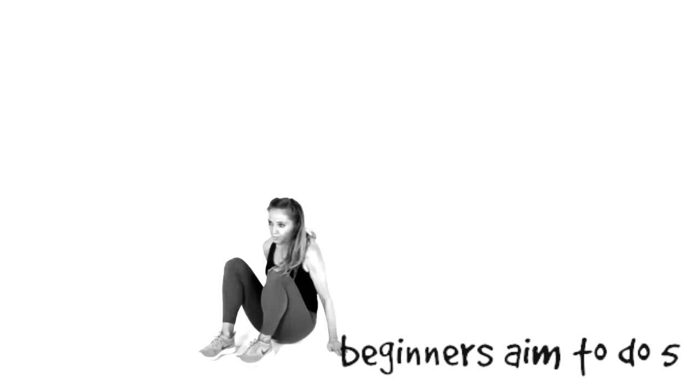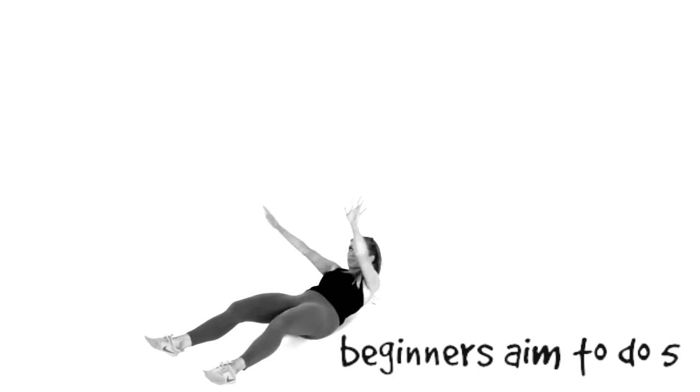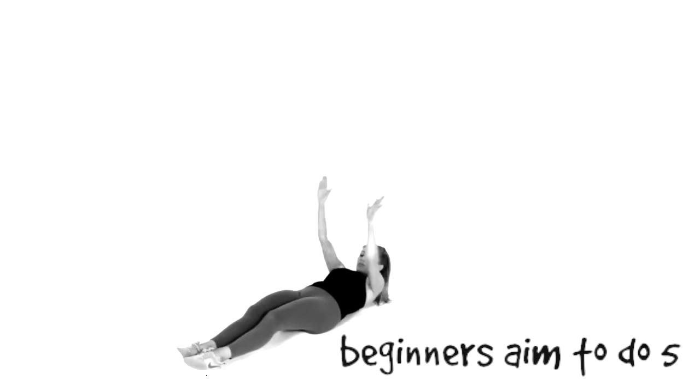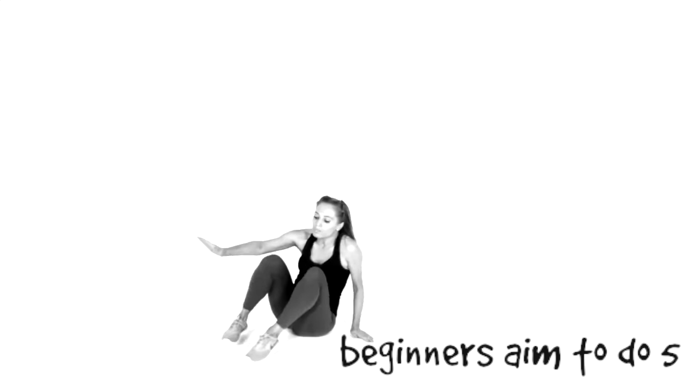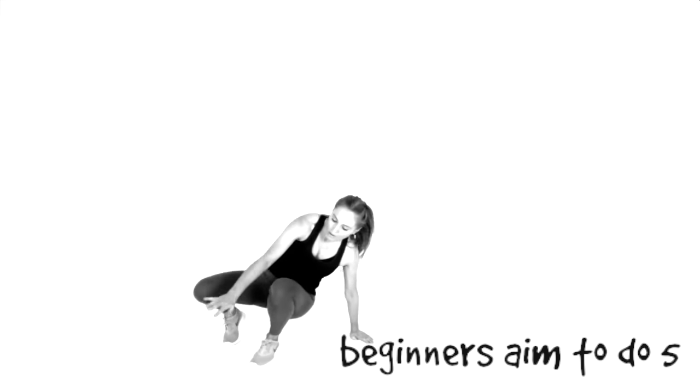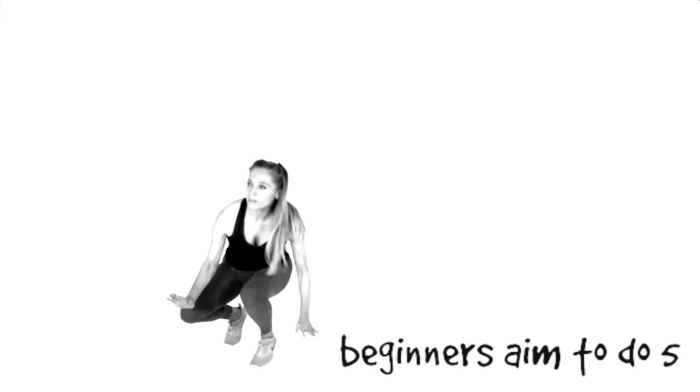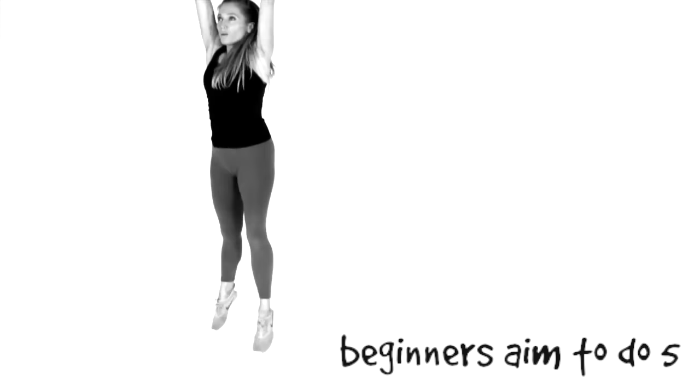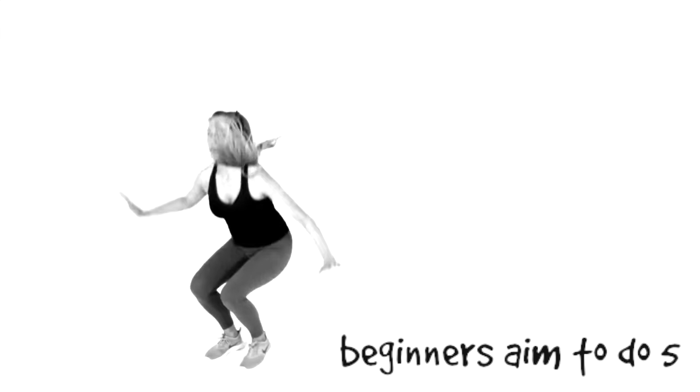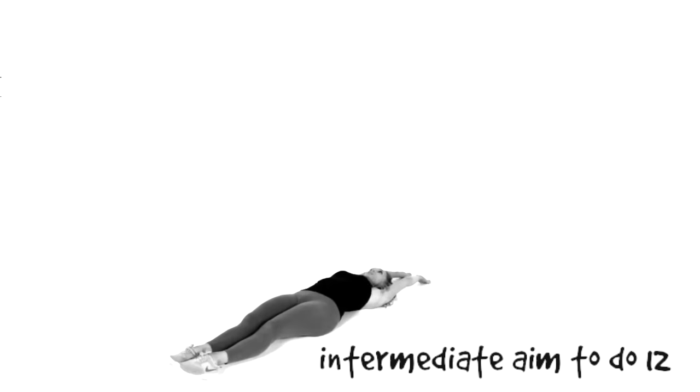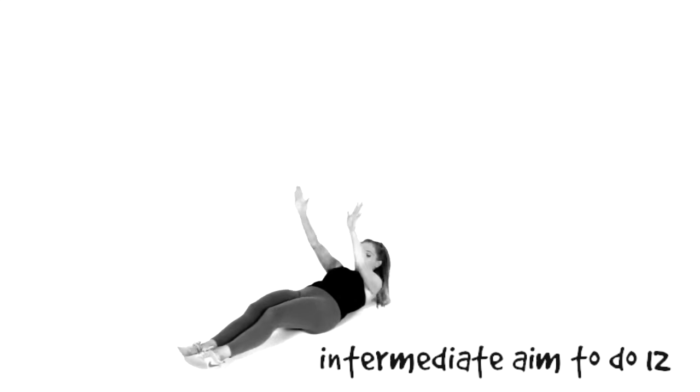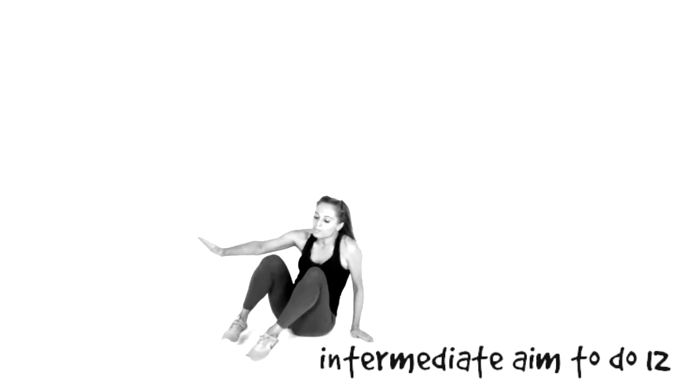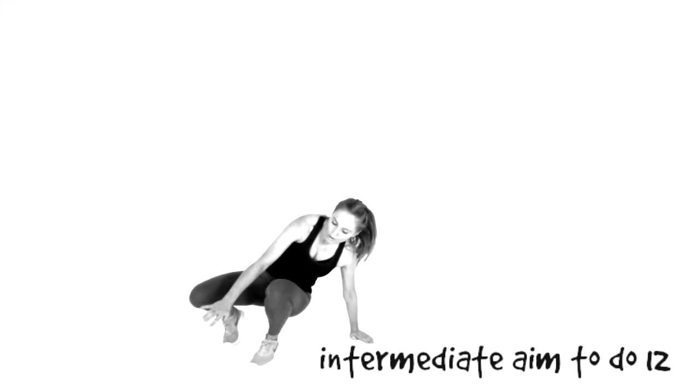And this is tough, it is not an easy move but as I said it's a really great way to increase your fitness levels. And if you are intermediate then my challenge to you is to aim to do 12 of these.